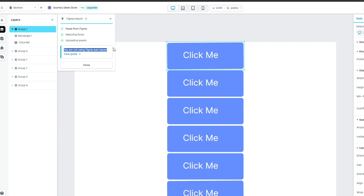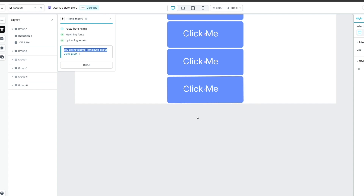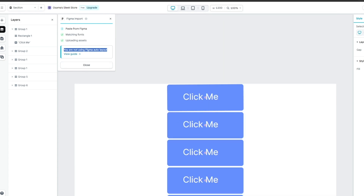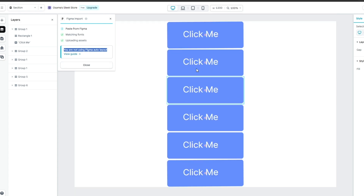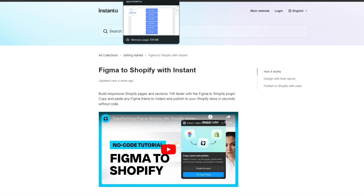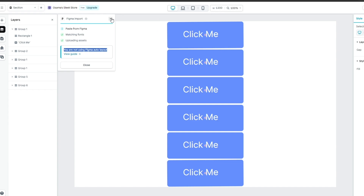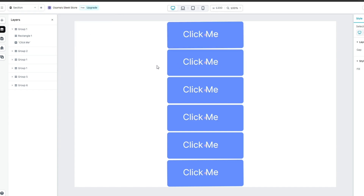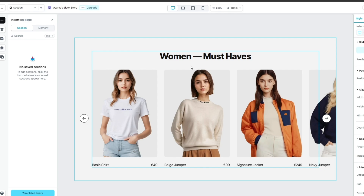You'll see it imported correctly with no errors — 'Paste from Figma: matching fonts, uploading assets.' However, if you haven't used auto layout, it will tell you: 'You are not using Figma auto layout.' It gives you a guide. If you don't use Figma auto layout on your design, you won't be able to use it within Shopify. If you do use it, your design will be perfect and you can publish it to your store.